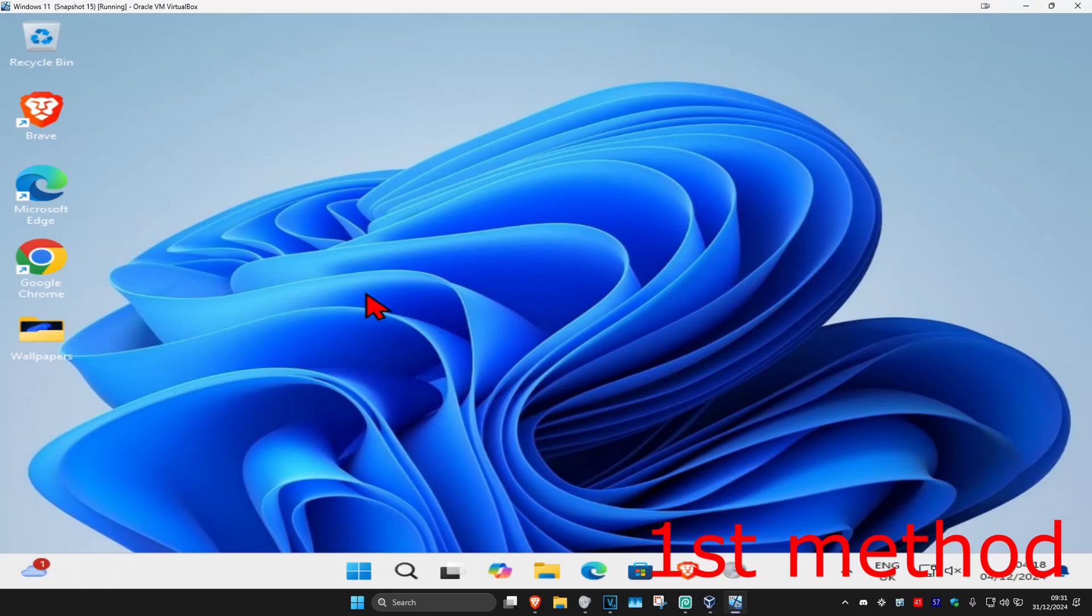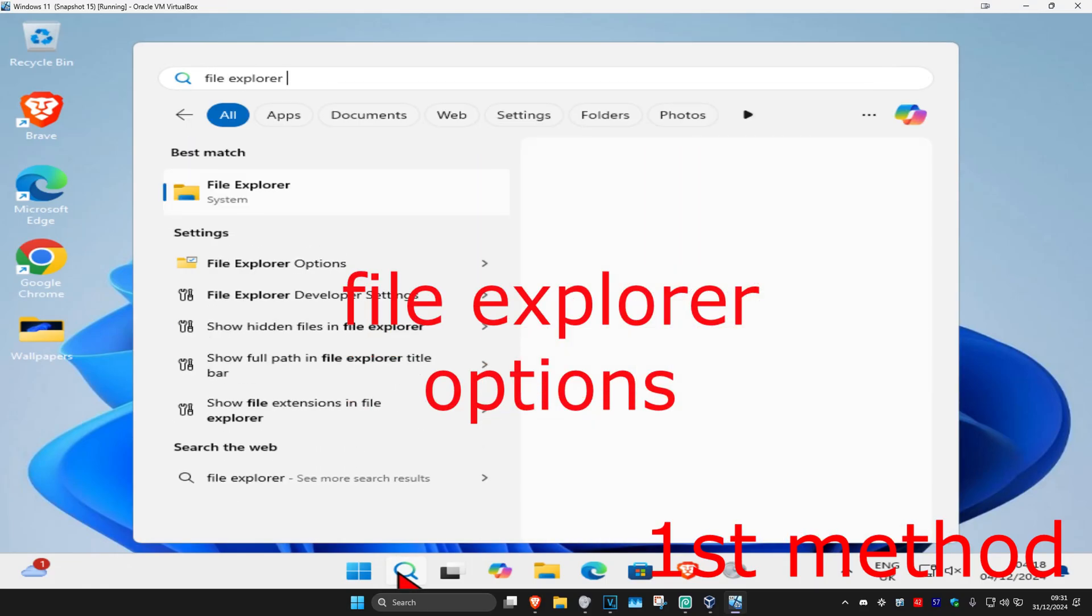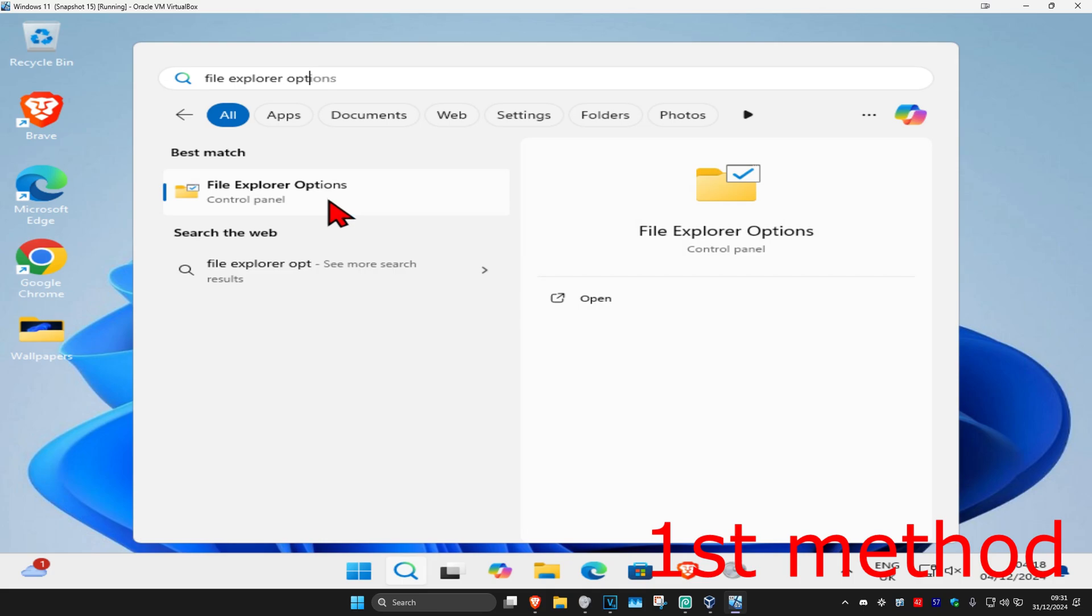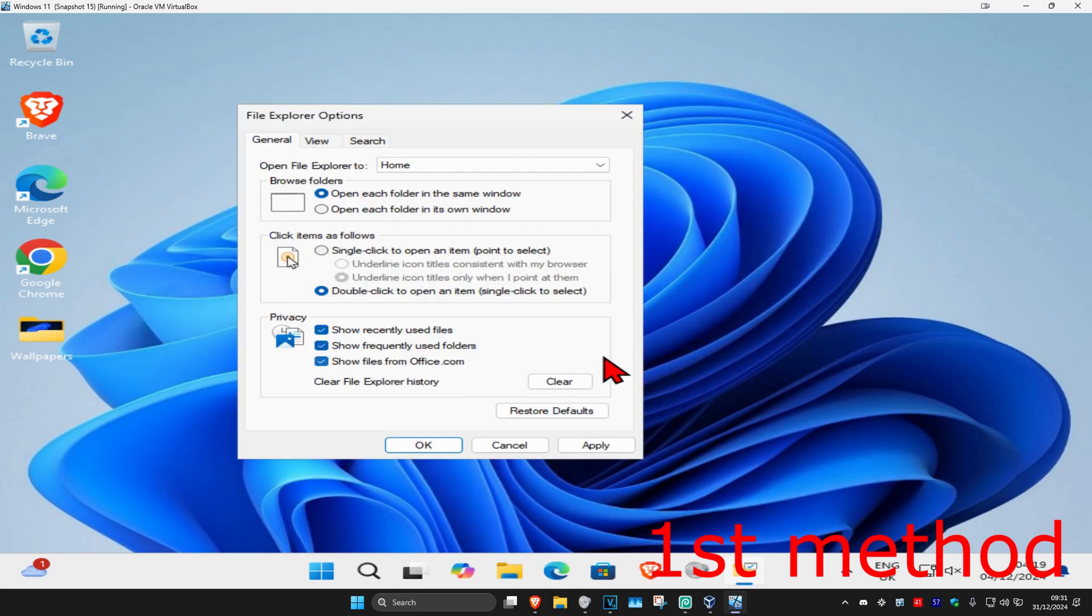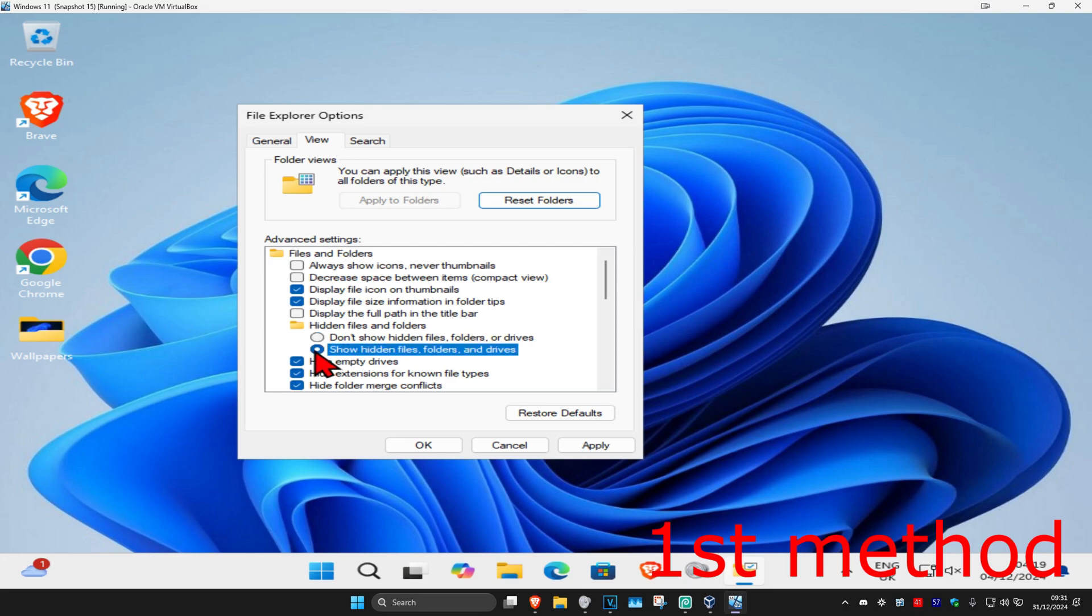For the first method, you're going to head over to search and type in file explorer options. Click on it, and then once you're on this, click on the view tab. Now you're going to select show hidden files, folders and drives. Select this and then click on OK.